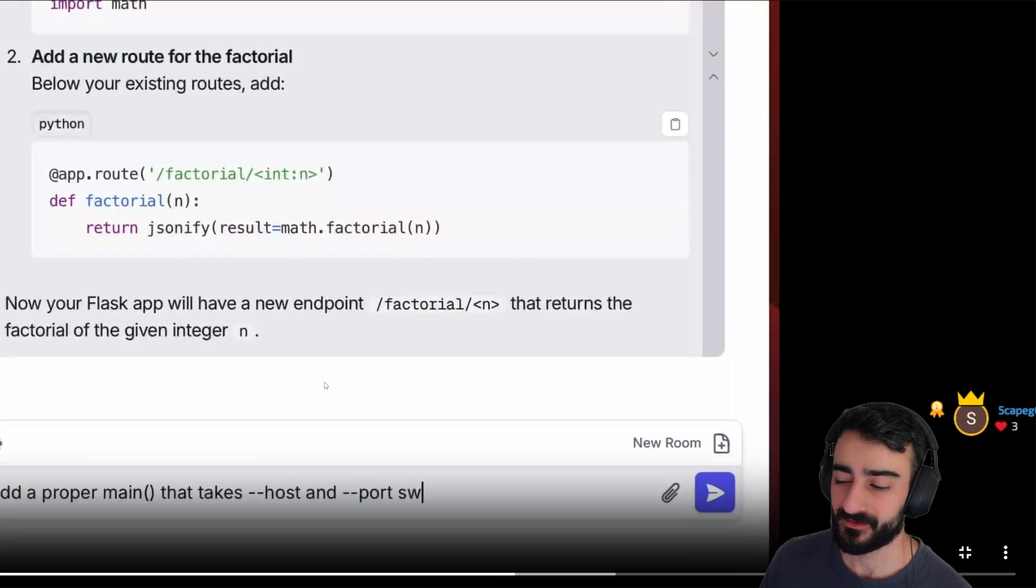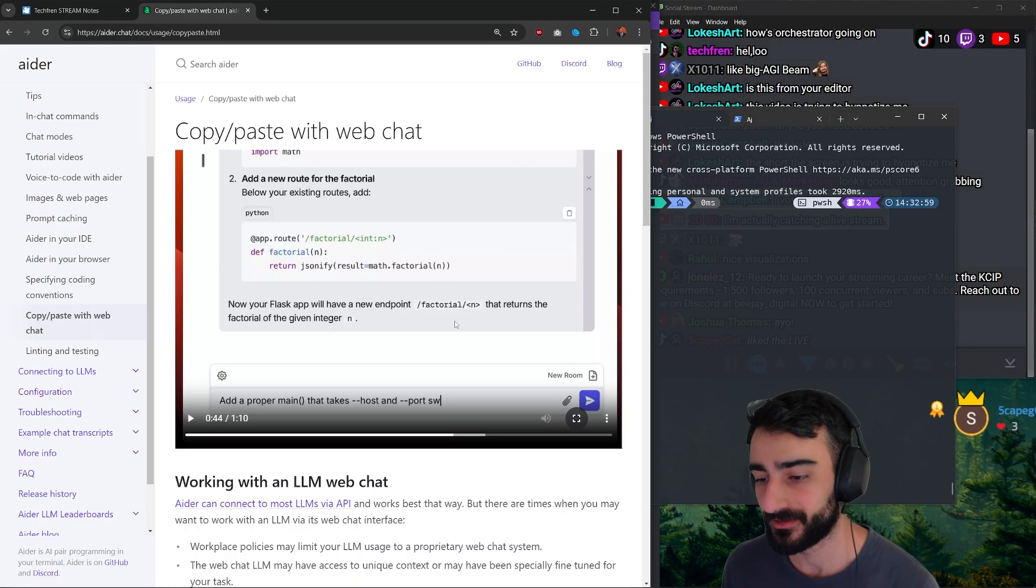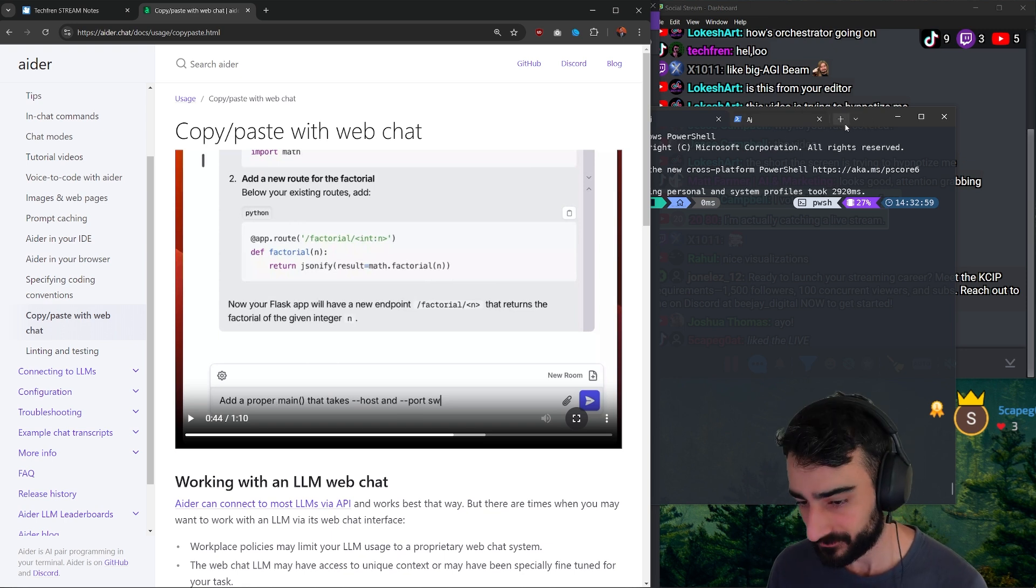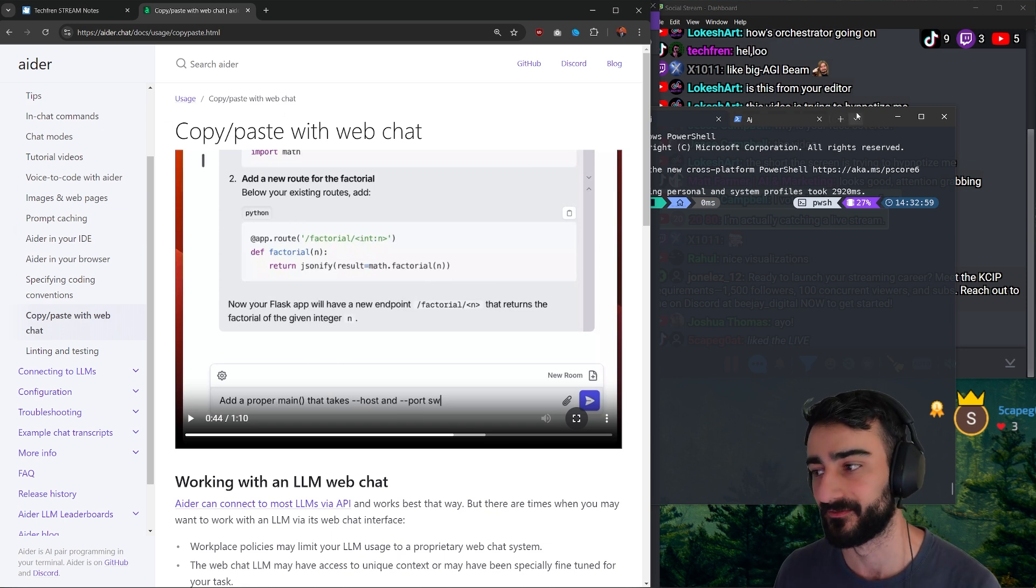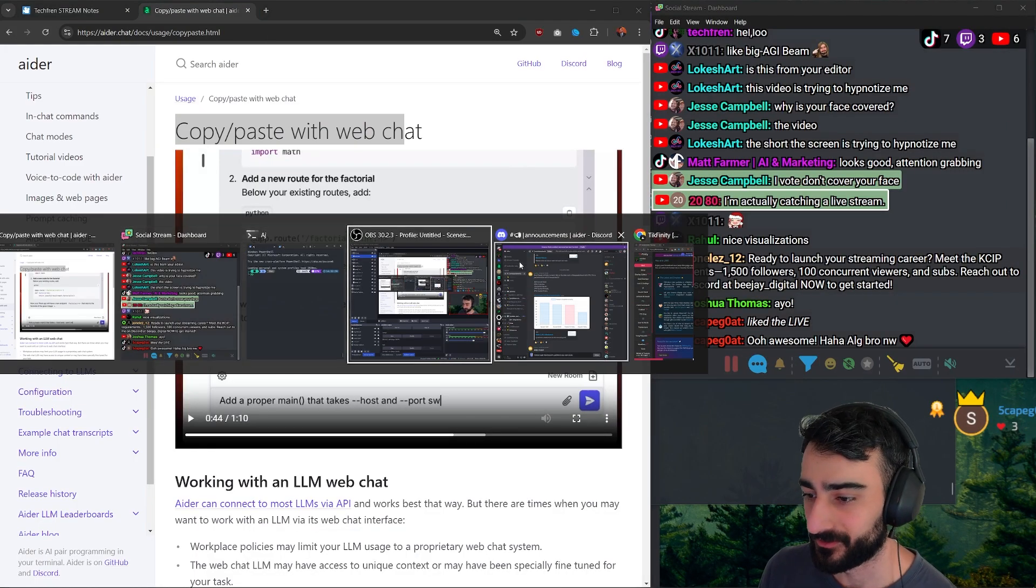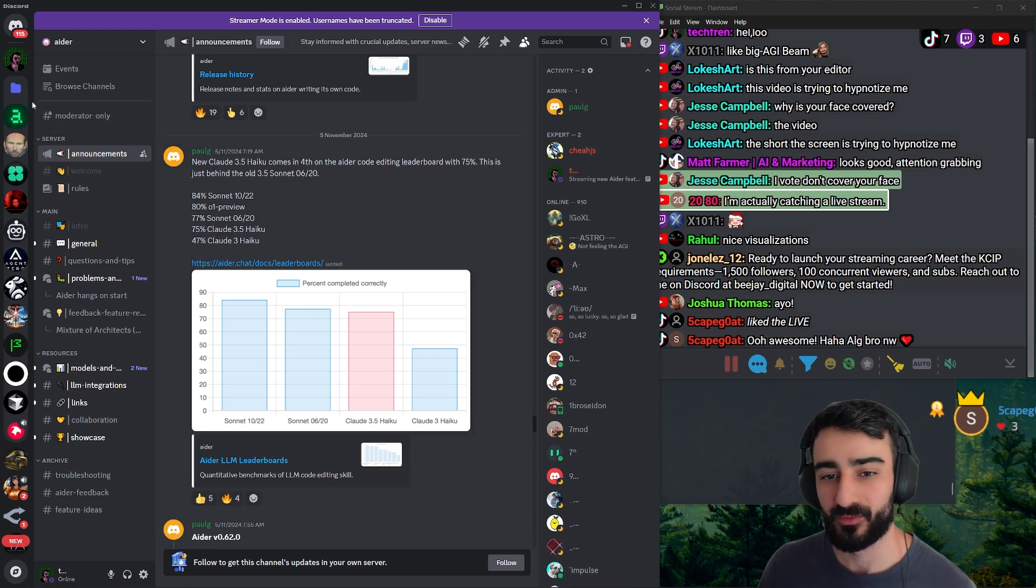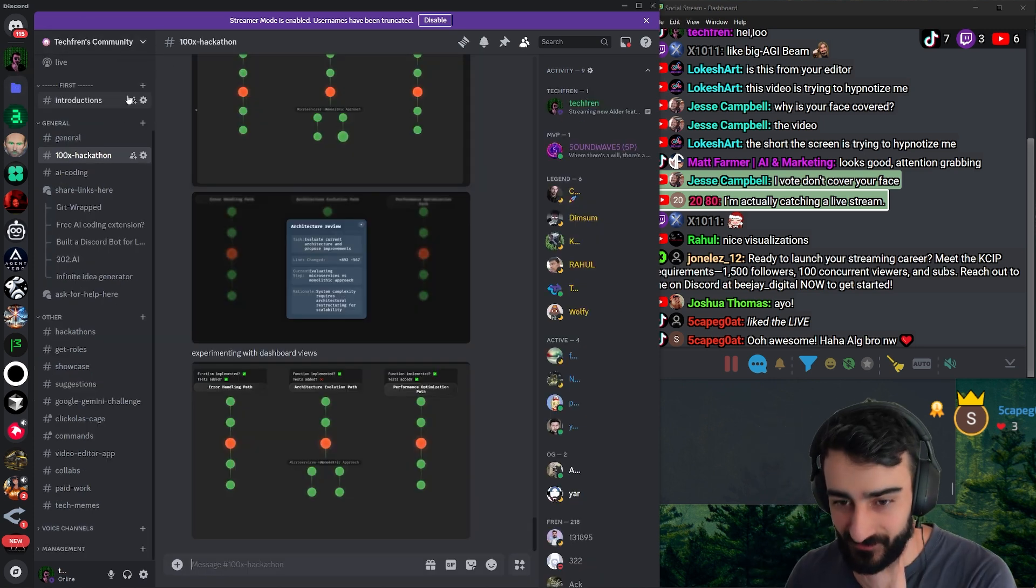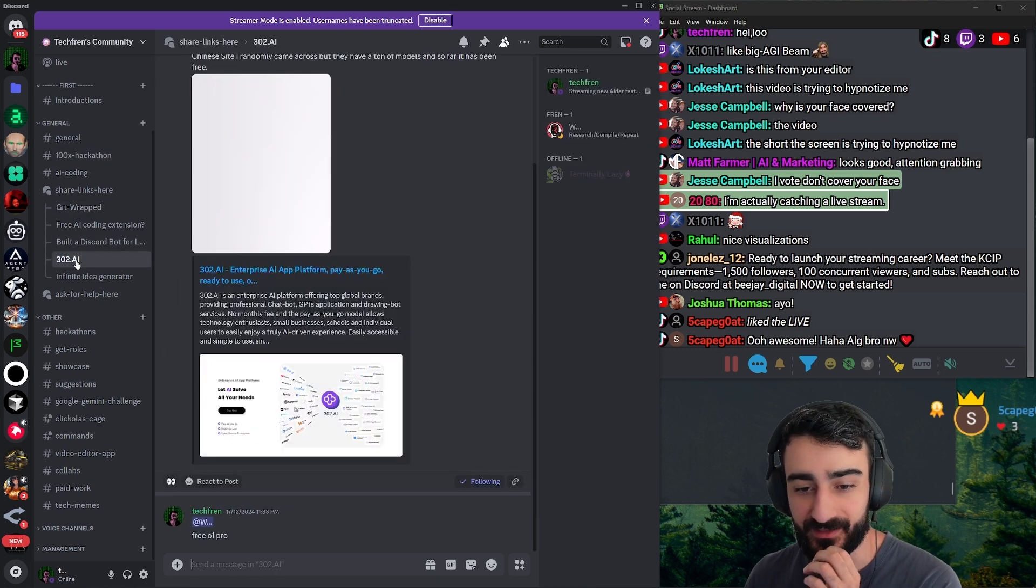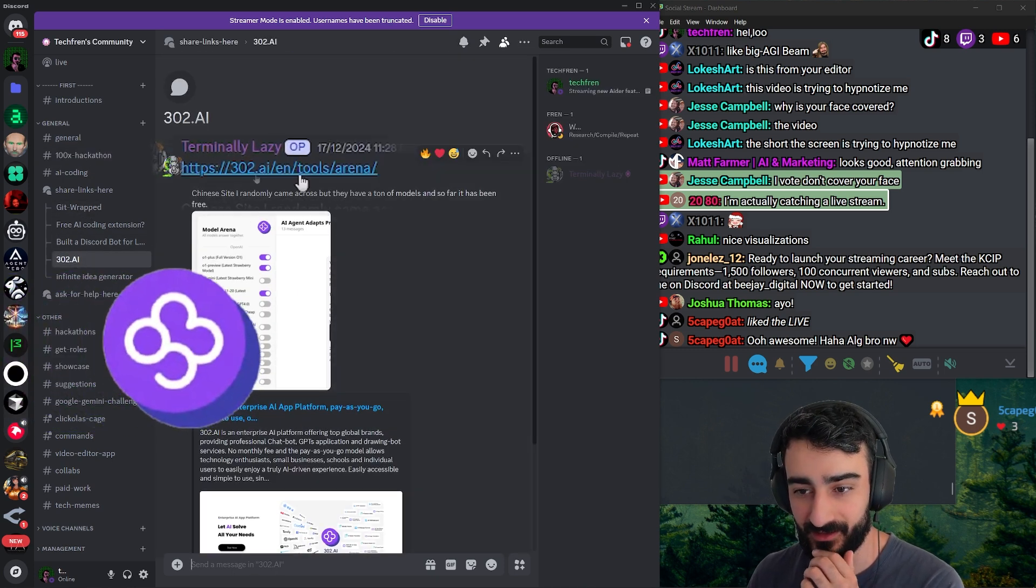Yeah, so you still do pay for the API to make the search and replaces in the end, the editor model. But you get the smarts of the O1 or whatever if you use that. You know what's also really cool? A website with free O1—not O1 Preview but actual O1.